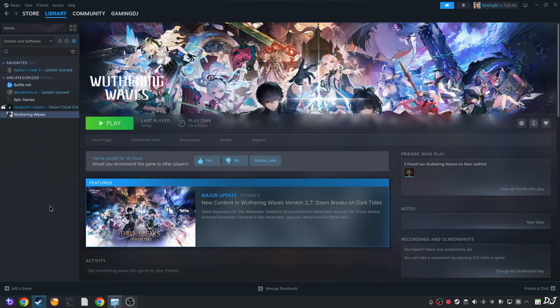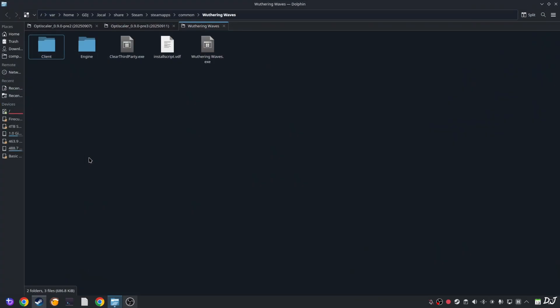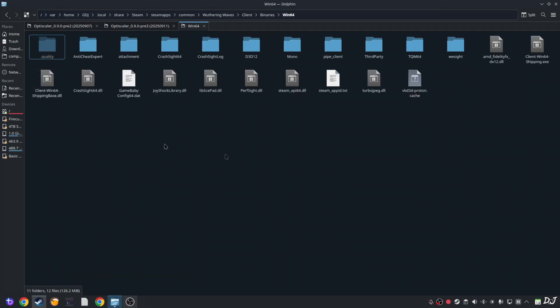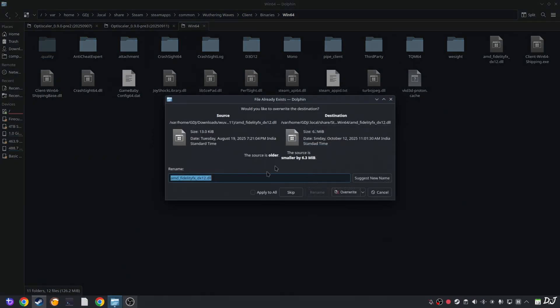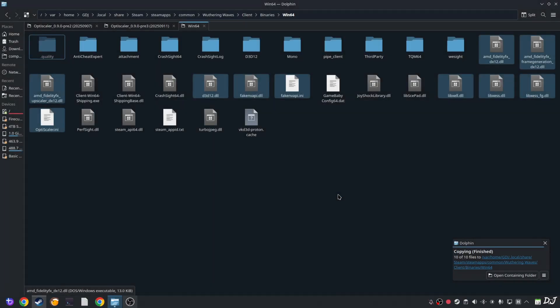Right click copy. Need to paste the files in the game's installed directory. I'll be running the steam version of the game. Select the game in your steam library. Right click manage. Click on browse local files. Open client folder. Binary folder. Win64 folder. Paste everything here. Apply to all. Overwrite. That's it.